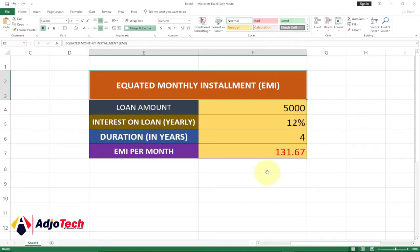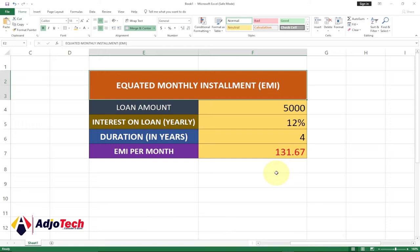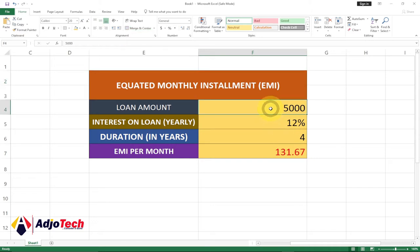Hi there, once again welcome back to my channel. Consider subscribing if today is your first time and don't forget to turn on the notification bell so you don't miss any of my upcoming video tutorials. In today's lesson I'm going to show you how to calculate equated monthly installments.